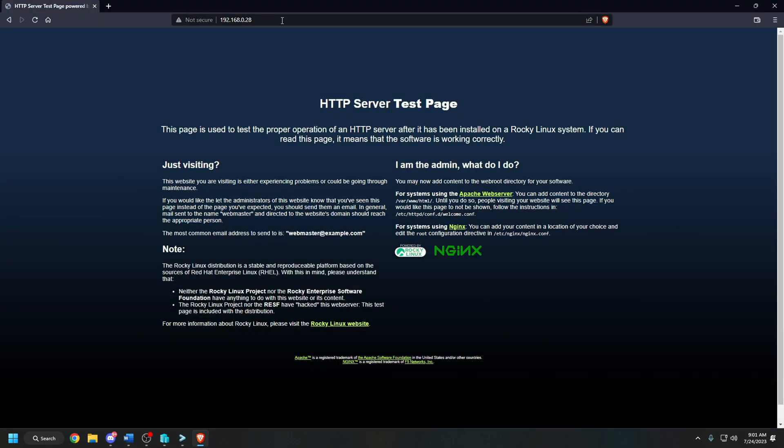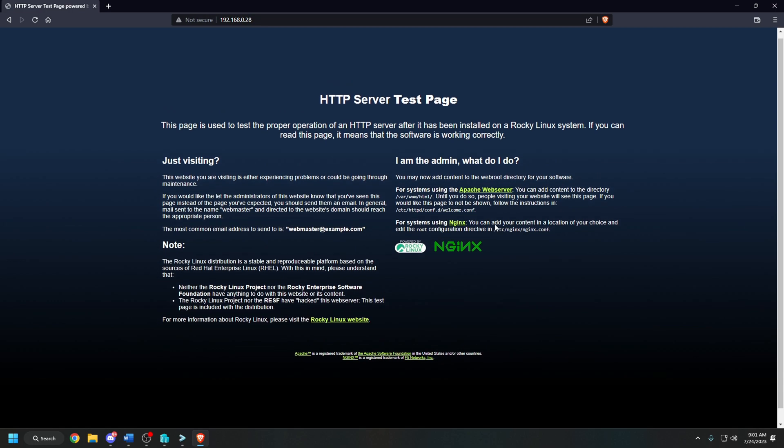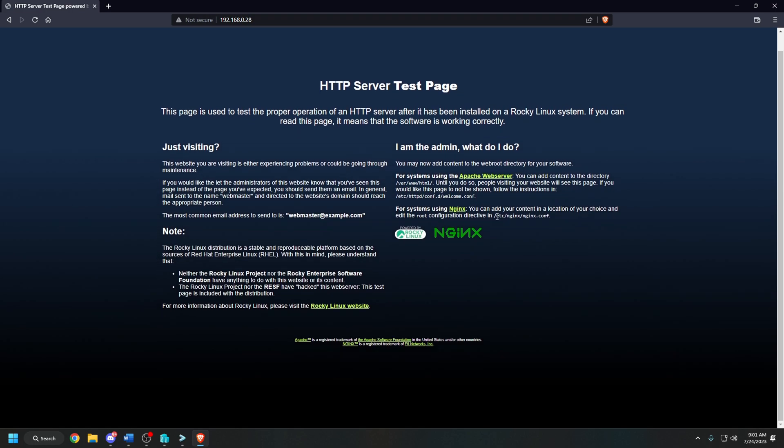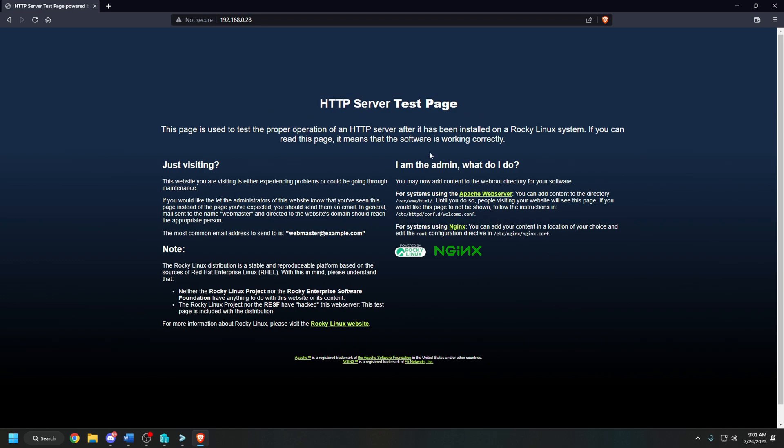And that's it! As you can see, we have HTTP server test page. It says powered by Rocky Linux nginx. This is just so we know that it is working. To change all your HTML, CSS, your JavaScript files, you will follow these lines right here. For systems using nginx, you can add your own content in a location of your choice and edit the root configuration directive in /etc/nginx/nginx.conf. That's where you do that. This tutorial is more to show you how to get it up and running rather than configuration of the file, but if you would like to see that, please let me know.